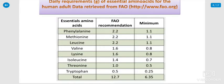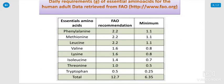Daily requirements of essential amino acids for humans. The data is retrieved from FAO, the Food Authority Organization. The essential amino acids include phenylalanine, methionine, leucine, lysine, isoleucine, threonine, tryptophan, etc. These are the minimum recommendations.